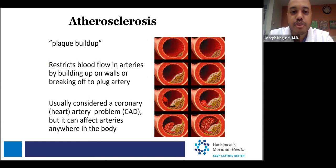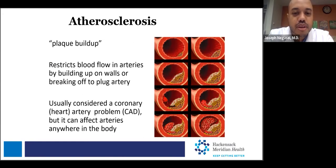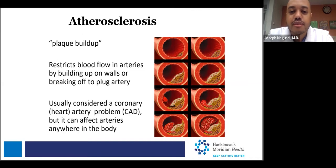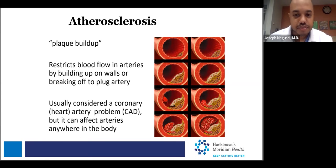When you think of stroke, it can involve the arteries supplying the brain. And when you think of peripheral vascular disease or circulation issues, it can involve the arteries supplying blood to the legs.